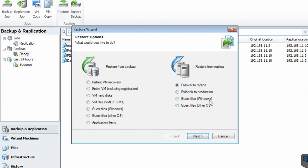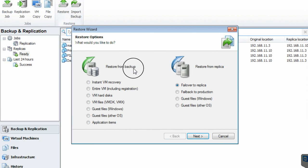These options cover fallback to production and guest file restore from replica or from backup. We have set up replication so we will be using all these features. But if you have chosen to set up a backup rather than a replication job, the difference is the VMs will not be mounted and ready to right-click and run. A replica job is what I prefer for a busy environment.